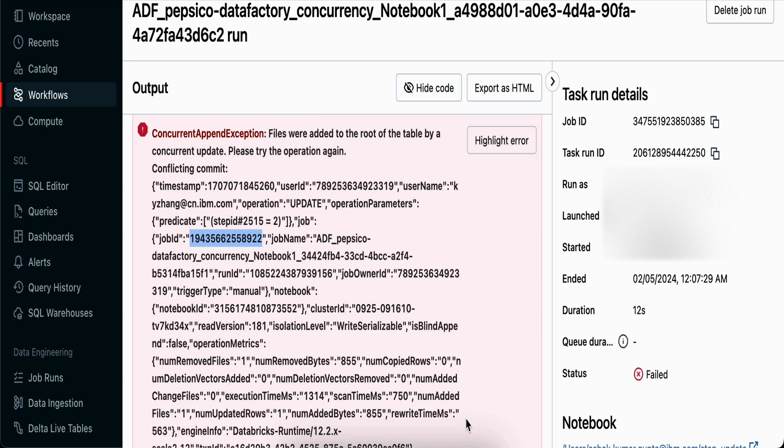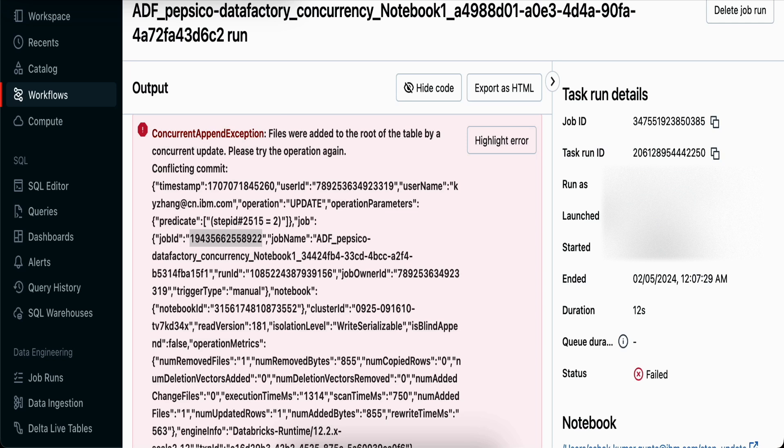Now, what are the solutions if you want to resolve this problem? One is to update your runtime to the latest 14 version - the higher version provides row-level concurrency. The second solution is to partition your table in a way that your updates target different partitions.